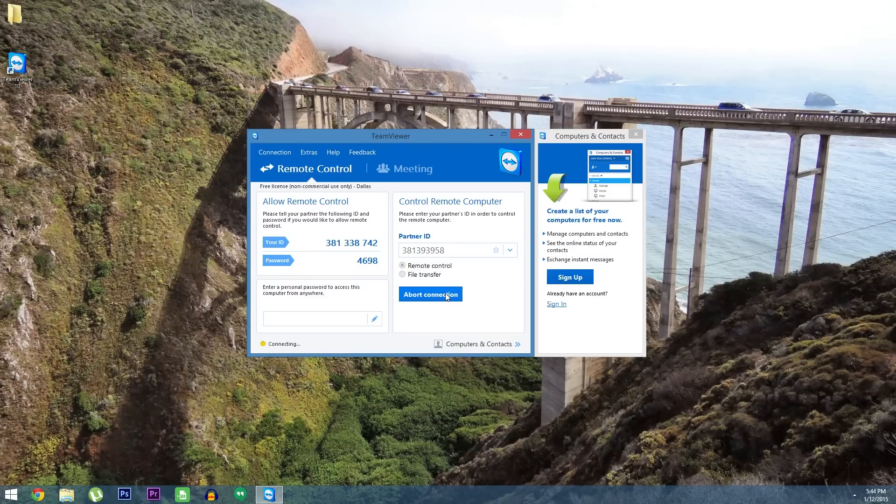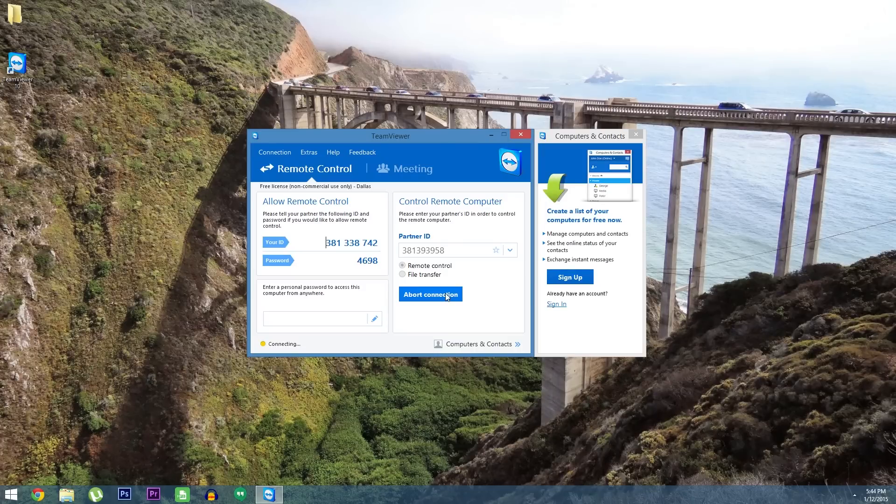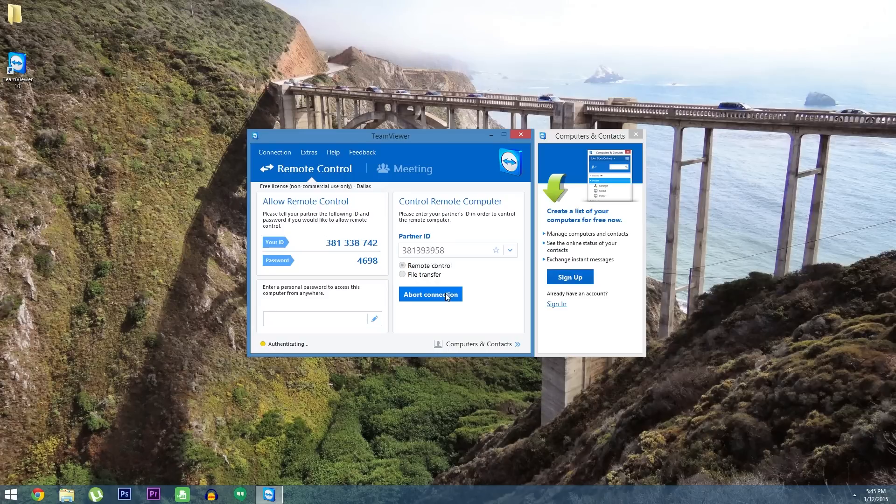Here's where things may get a little tricky. The person on the other side will need to open their TeamViewer app and allow you to connect. So maybe call them on a different phone to walk them through this part, but basically all they have to do is tap allow on the popup that they'll see.